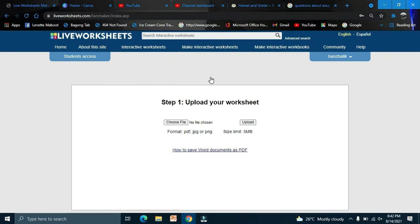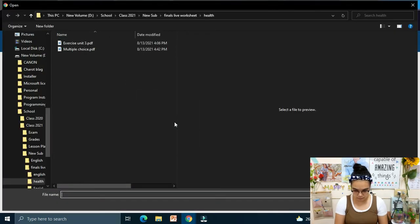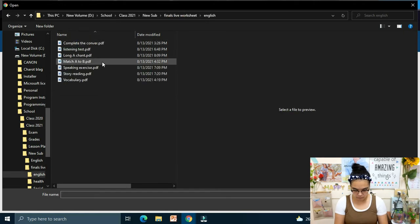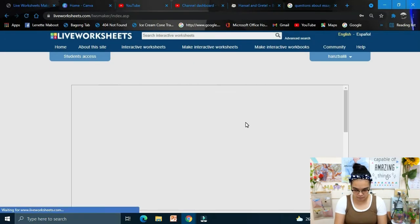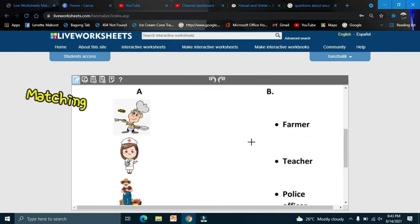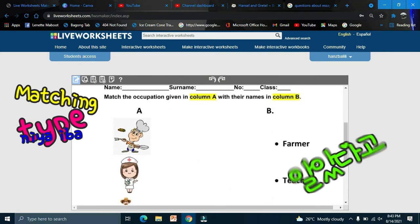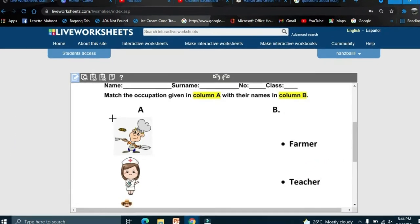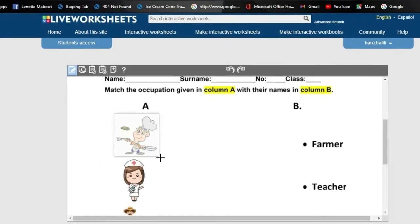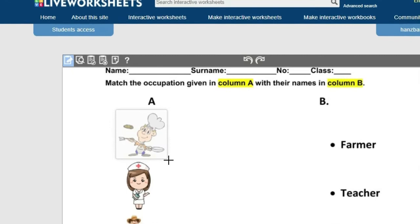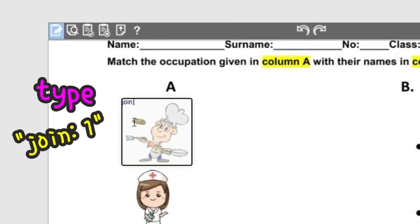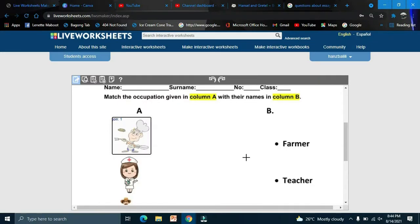If everything is finished, save and share. Now we'll try the draw an arrow activity — this is for matching Column A to Column B. Create a big box and type 'join one', 'join two', and so on.